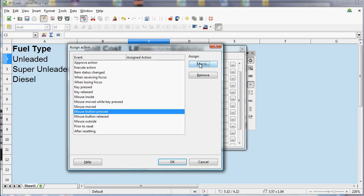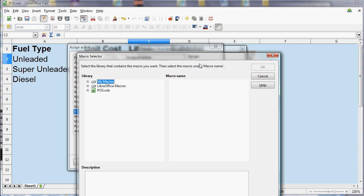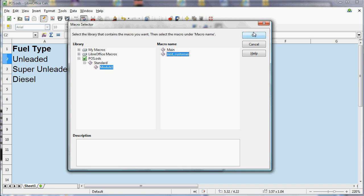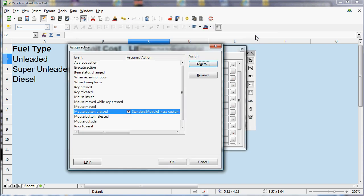and then you click Macro at the top there. And then you find the macro that we just saved. So we go down to the file, then Standard, then Module 1, select Module 1, click on Next Customer. So it's basically the same process, but a lot more steps than Excel. And now we click on OK and close that.